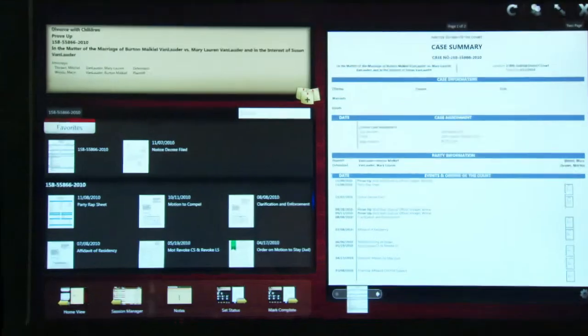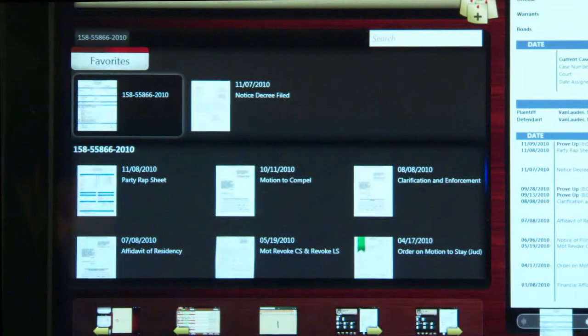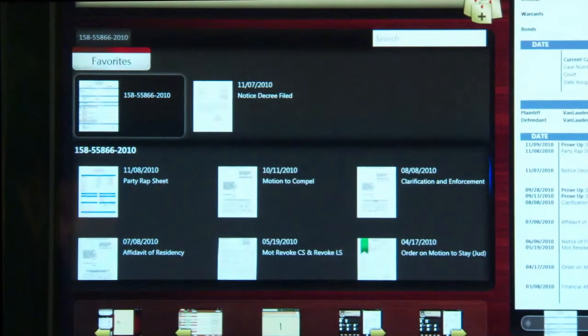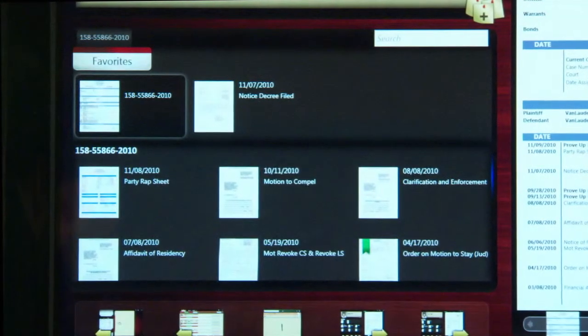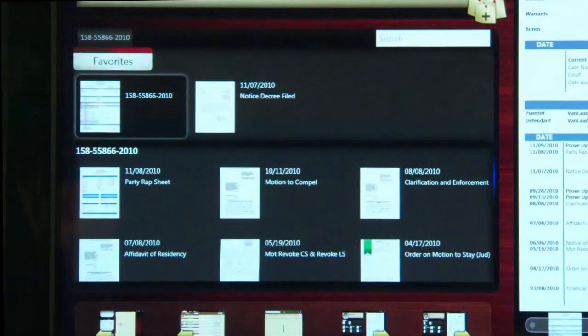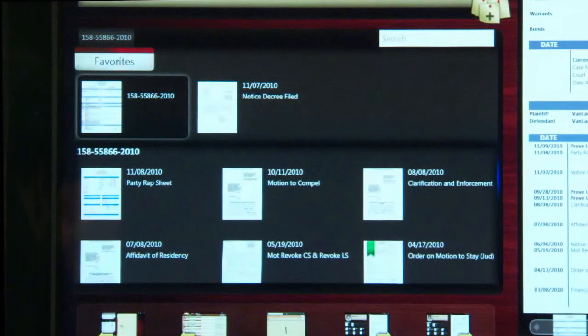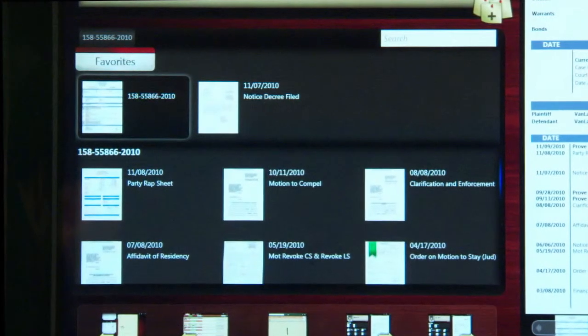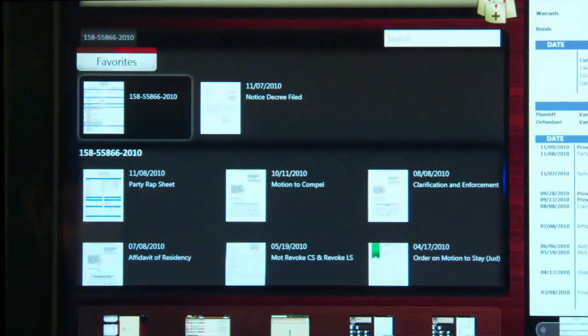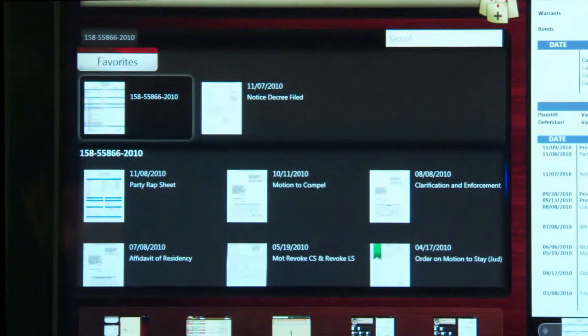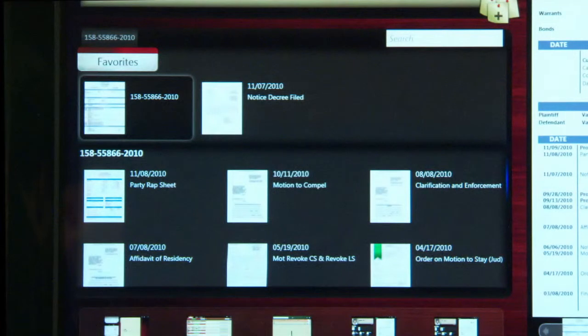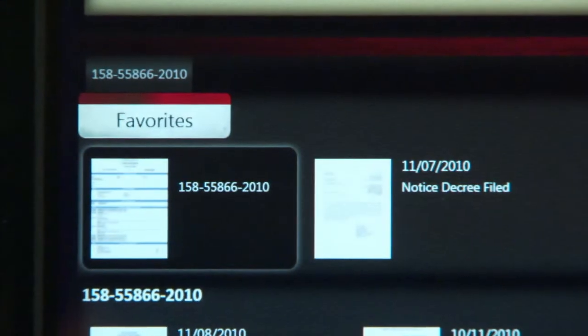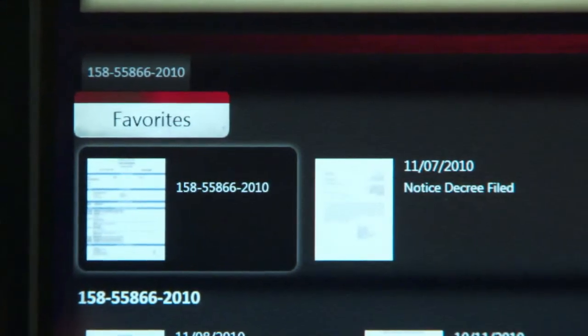This section contains all documents related to the case. The judge can configure his or her personal user profile to group any number of specific types of documents at the top of the list in a favorites section. The case summary document is always in the favorites.